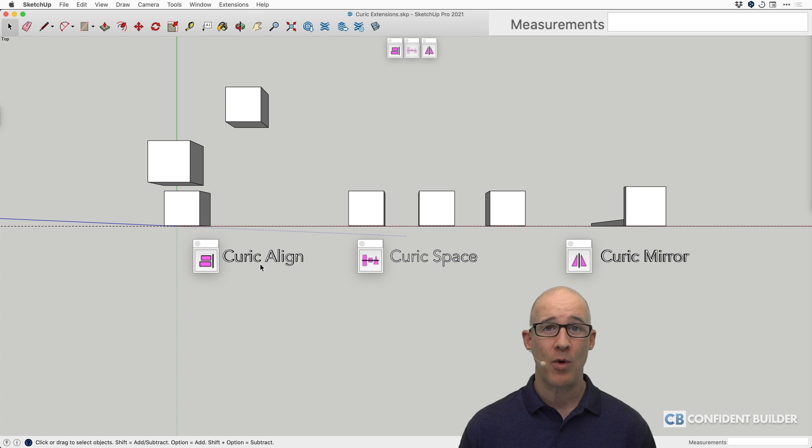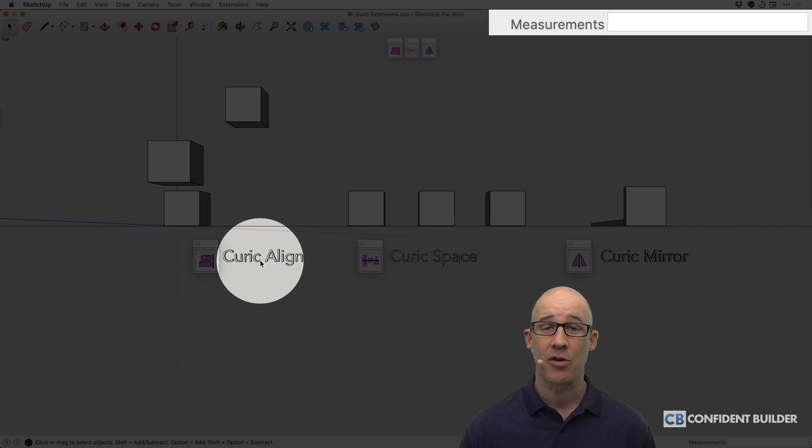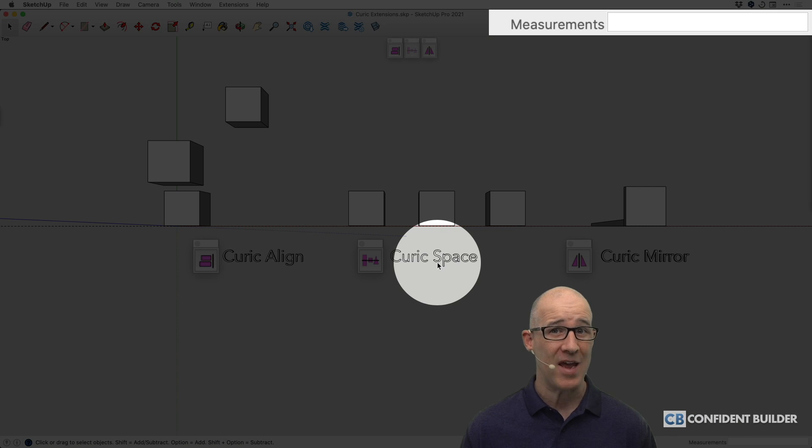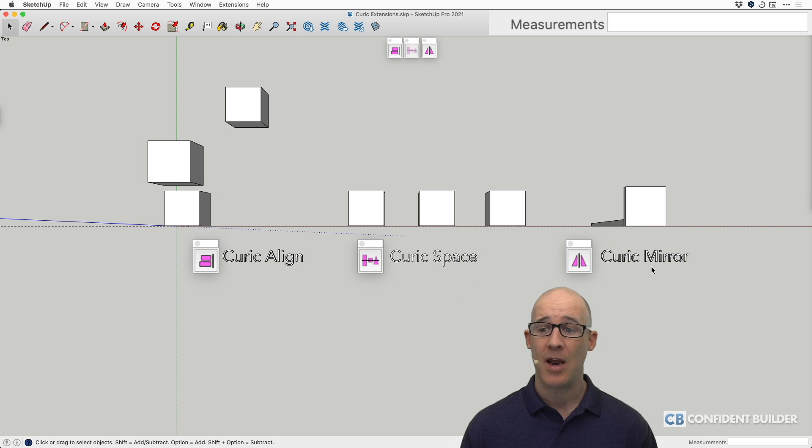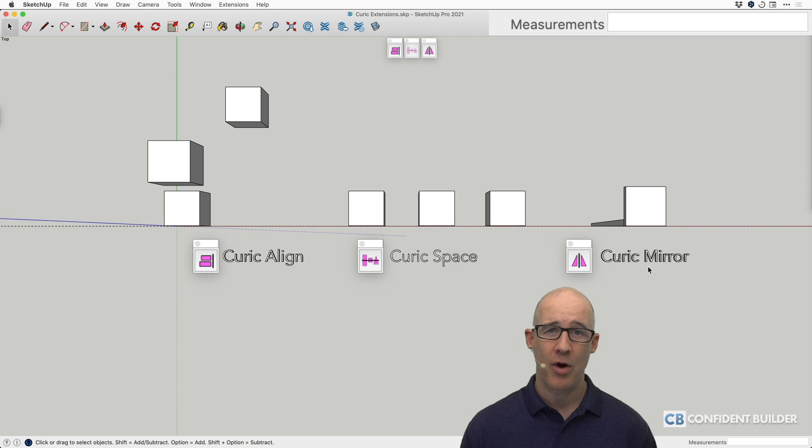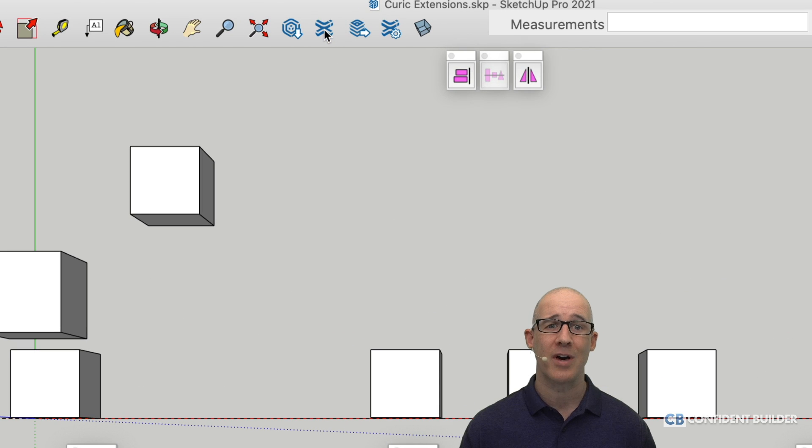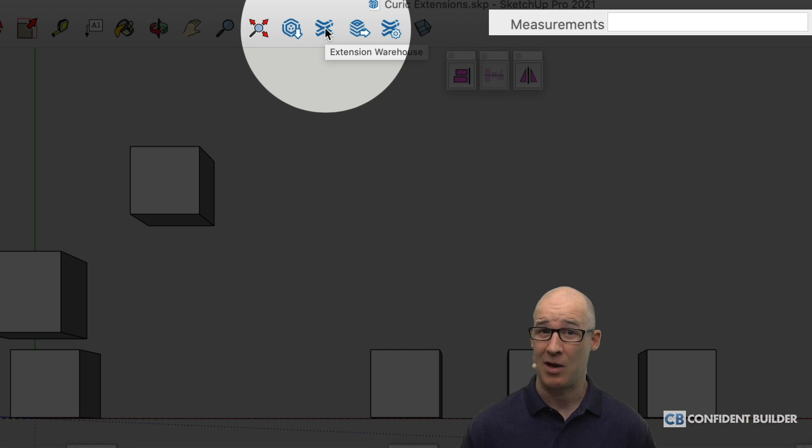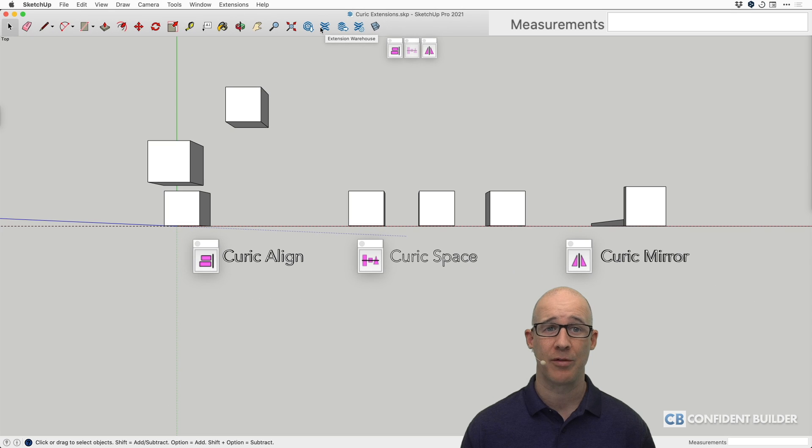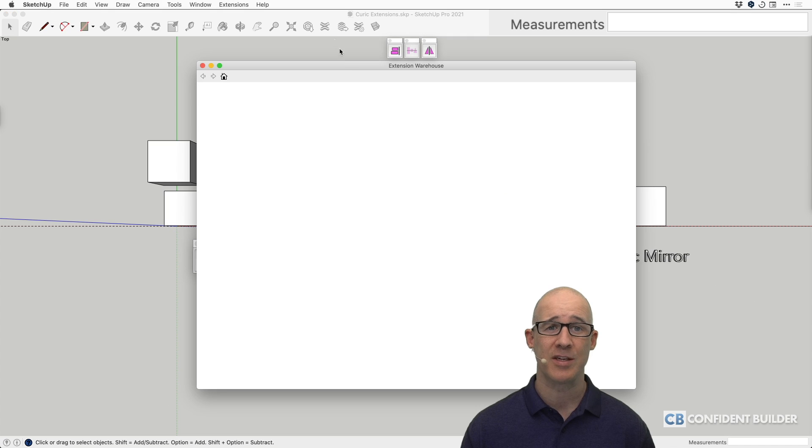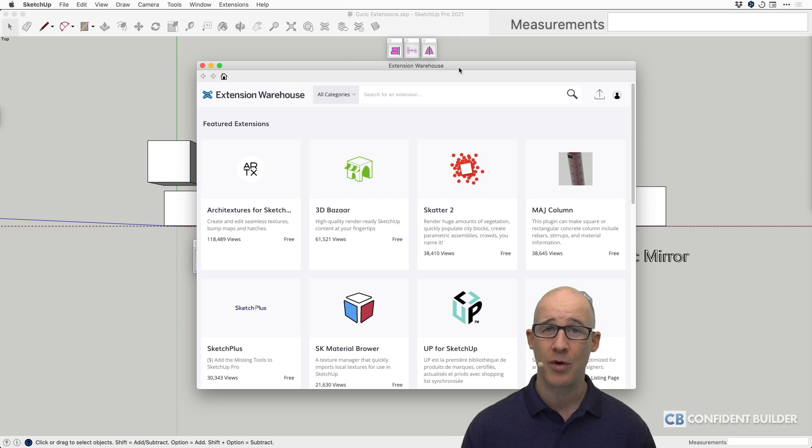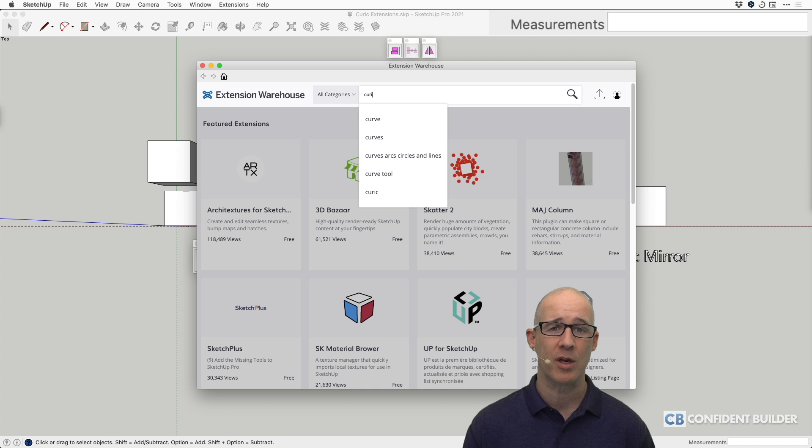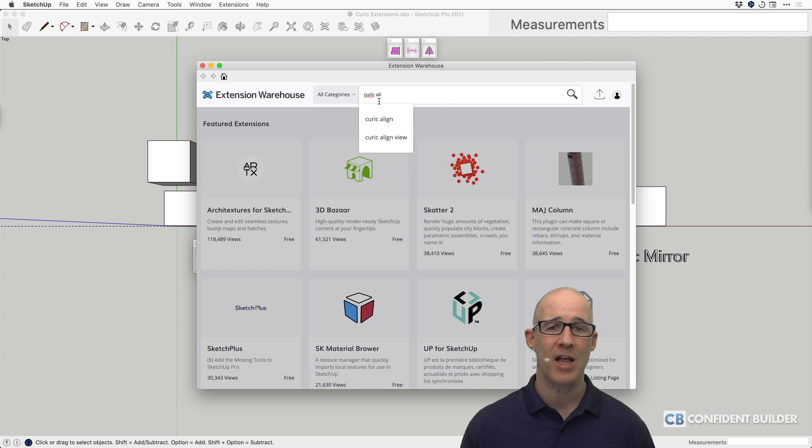Obviously, what we have is Kurek Align, Kurek Space, and Kurek Mirror. If you don't know how to get these, you can always go up to your extension warehouse, which you're going to be able to download things from. In this particular case, you don't have to go to a third-party website. I'll just show you. We'll type in Kurek, and we'll type in Align.